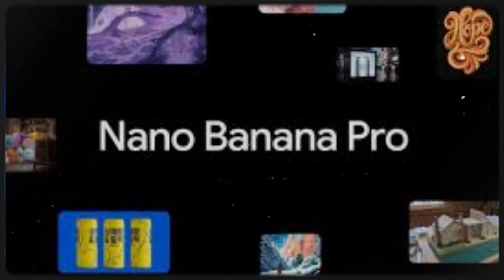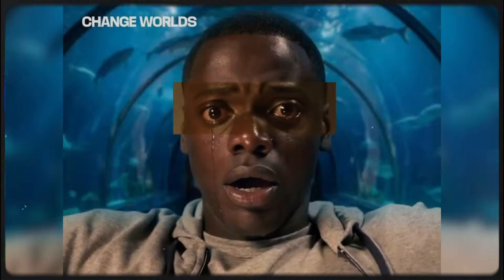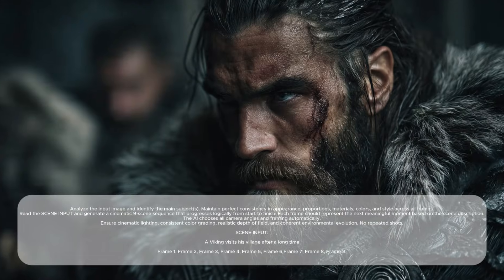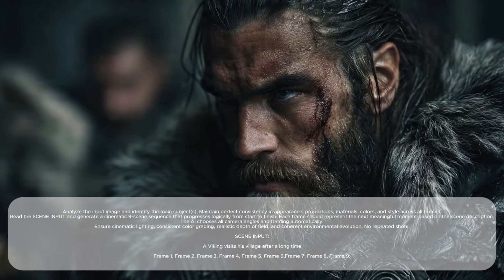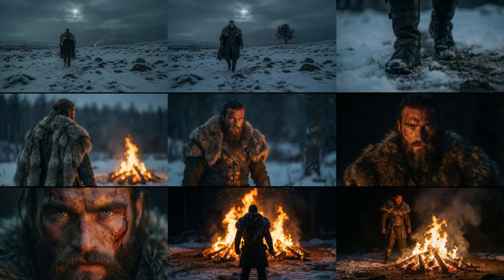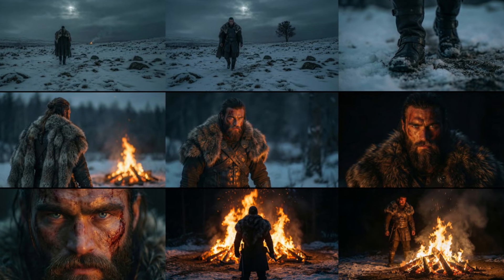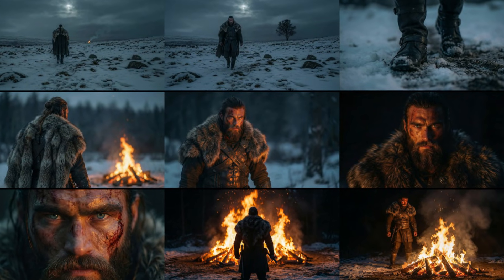Ever since Google dropped Nano Banana Pro, everyone has been using it in all sorts of different ways. Today, I'm going to show you a method where you simply give it your prompt, your scene description, and your input image, and it will create the entire scene sequence for you.